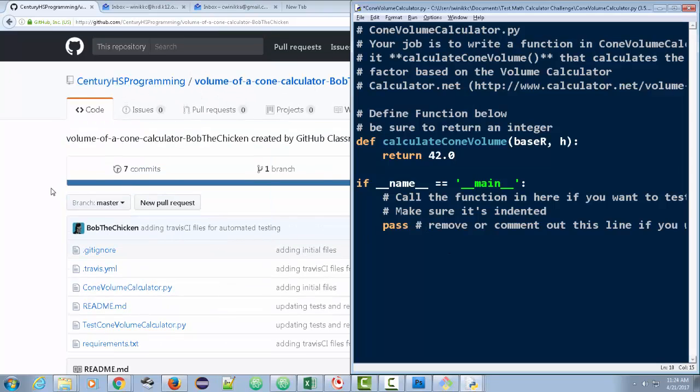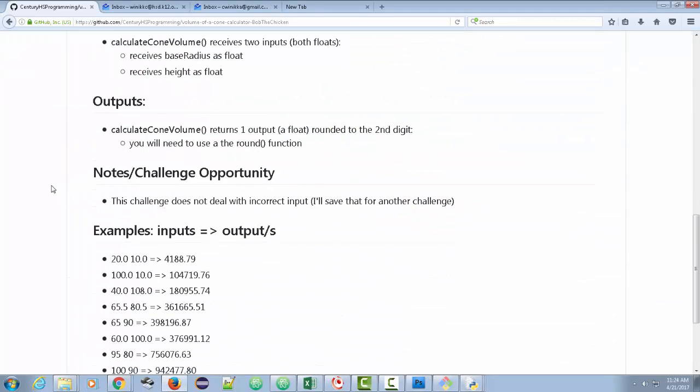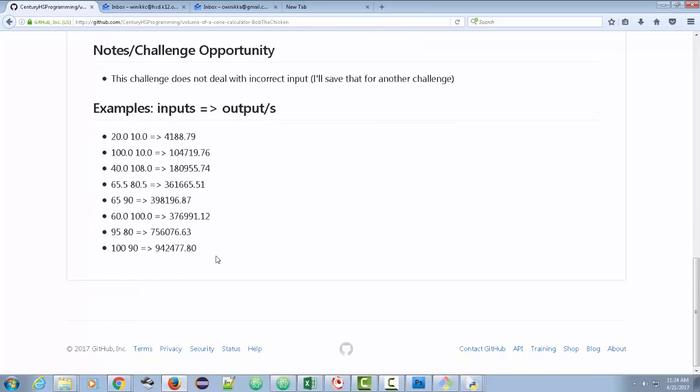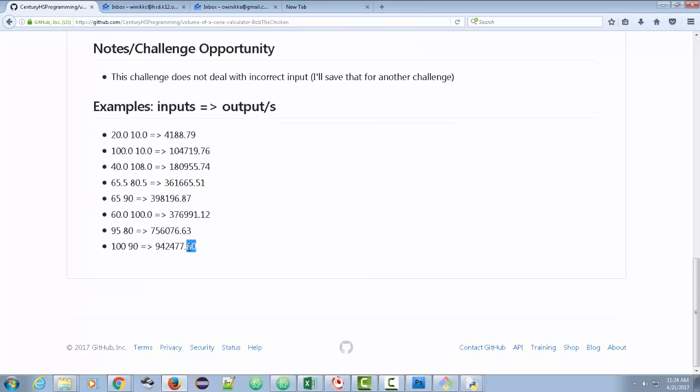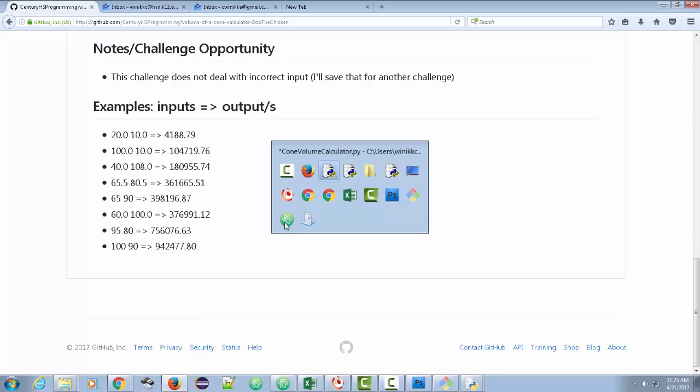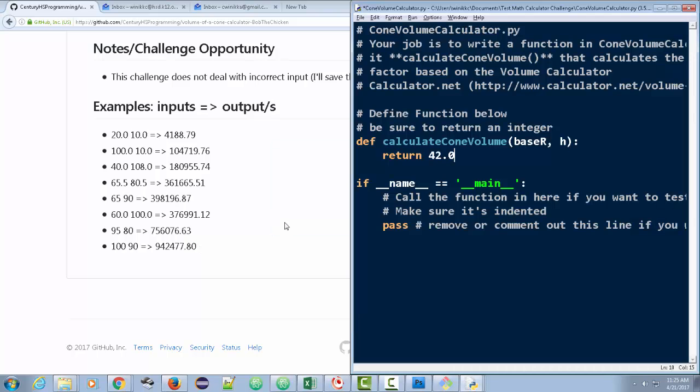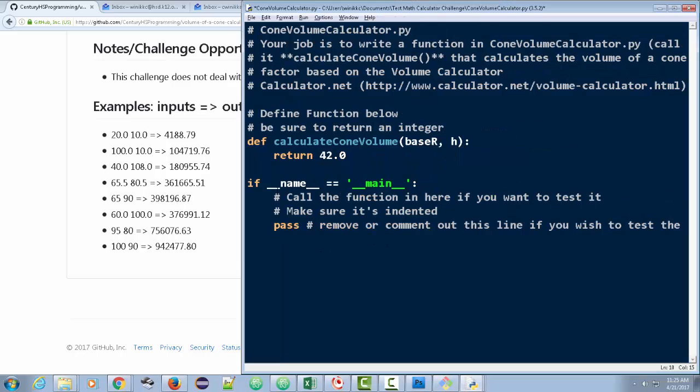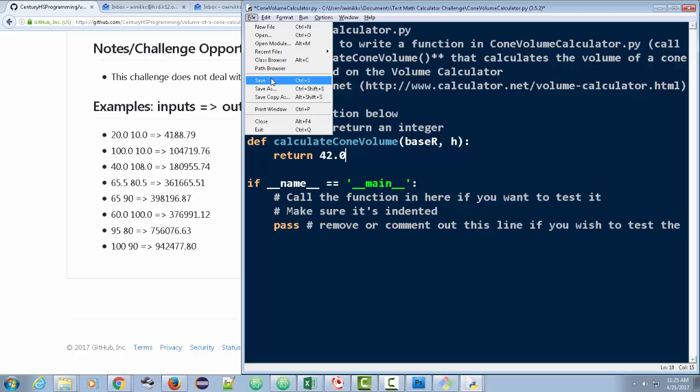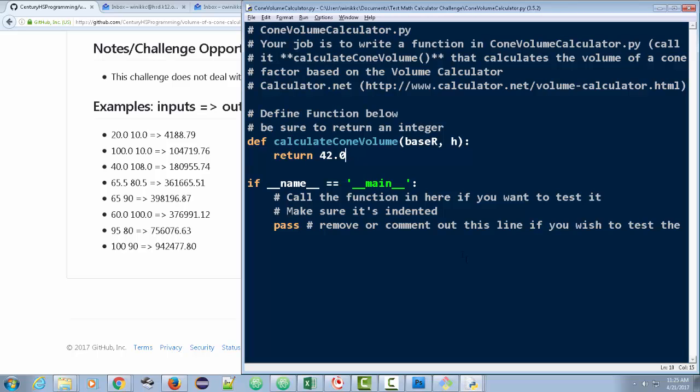Now, the other thing is I want to point out, I forgot to mention, is the output should be a float rounded to the second digit. If you look here, like .80, that's the second digit. So we're going to go back here. And I want to explain what this if name is equal to main is all about. I'm going to save my changes here.